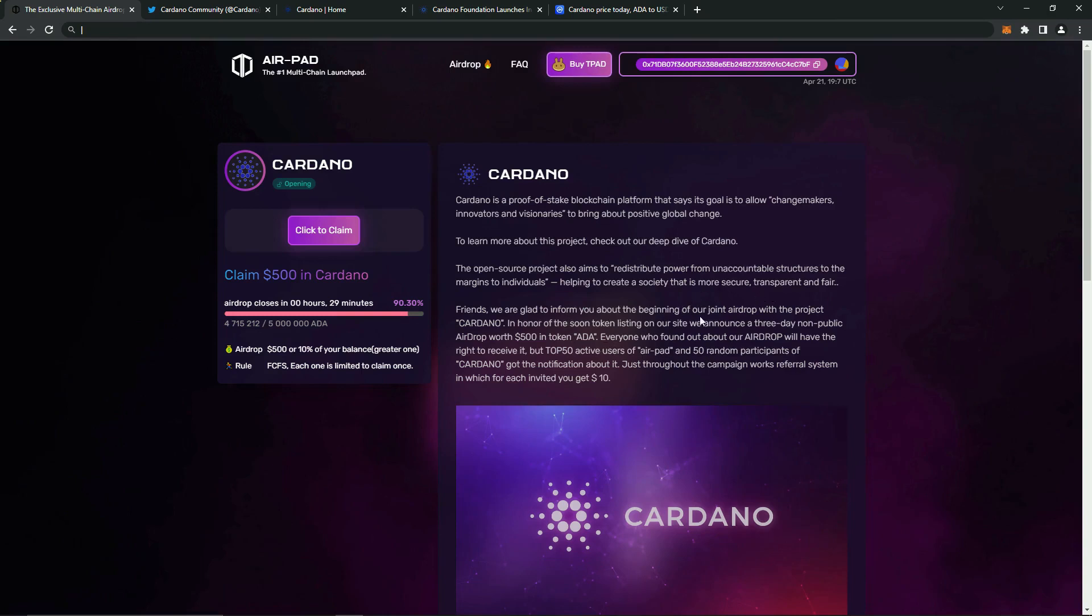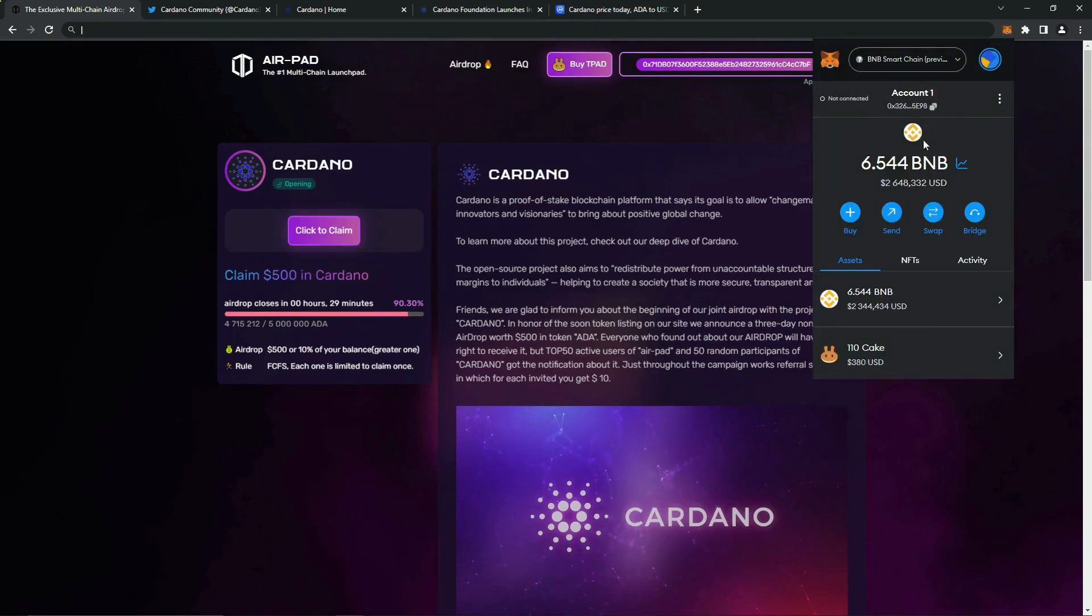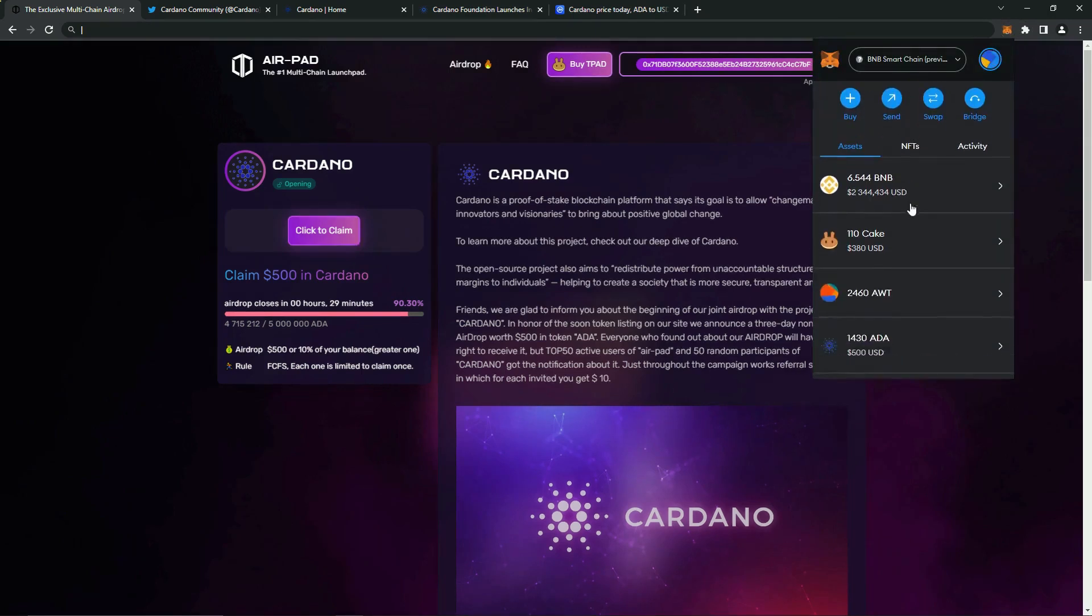Now, let's go to the wallet. The coins have been credited, which means they received the long-awaited $500 airdrop.